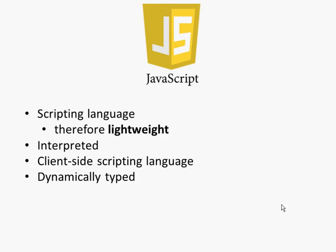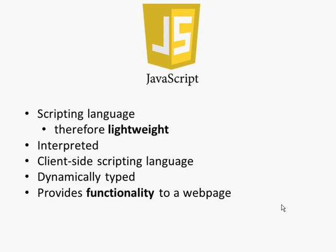We can say it's a client side scripting language. We can say it's dynamically typed, and by that we don't mean that when you're typing it out it's fast or something like that. It's nothing to do with typing, it means something completely different and we'll talk about that in a minute. The main thing that we're worried about when it comes to JavaScript is that it provides functionality to a web page.